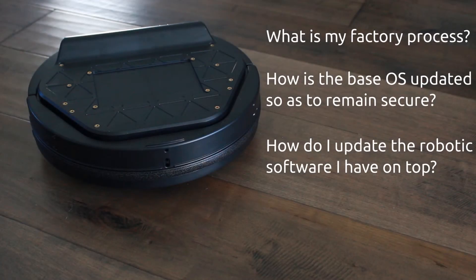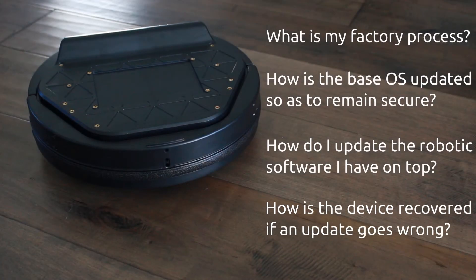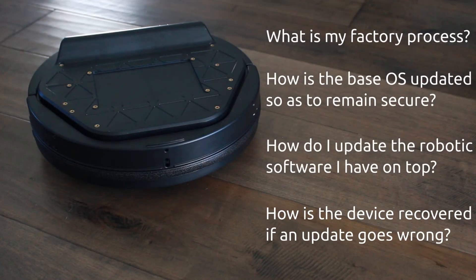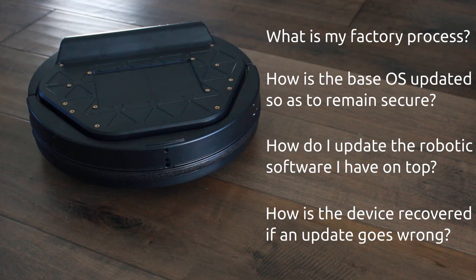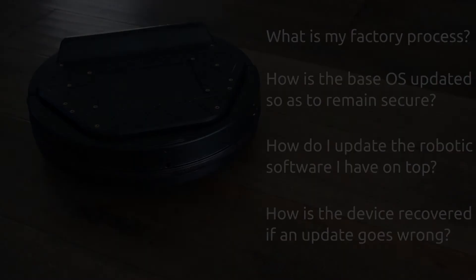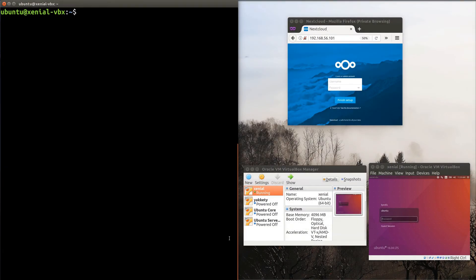Another question to ask is, how is the device recovered if an update goes wrong? Have you ever tried powering off your computer during a kernel update? It happened to my wife recently, she got stuck at the grub prompt. It's not a difficult problem to solve, but it would be a lot harder if it happened on a headless production robot in my warehouse that I didn't even know ran Linux. Ubuntu Core is specifically designed to have robust upgrades.